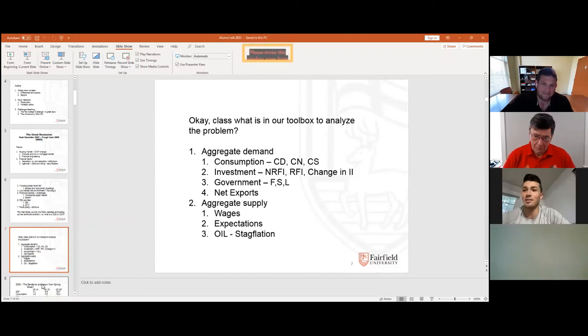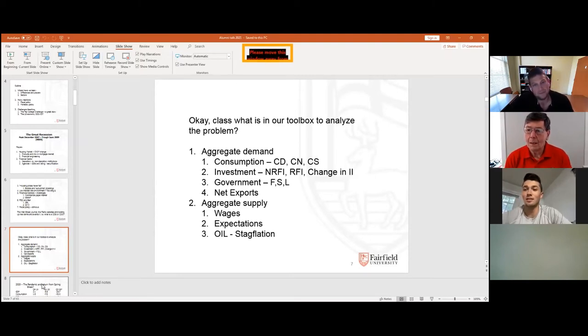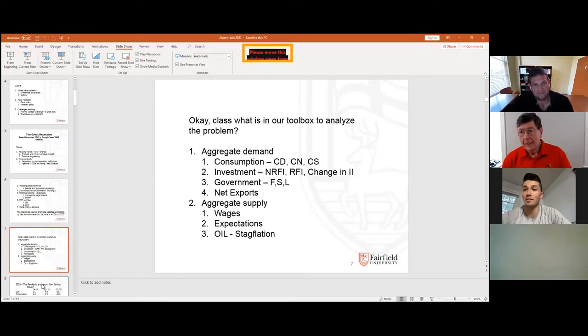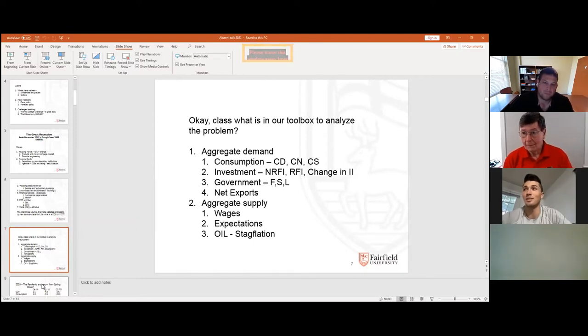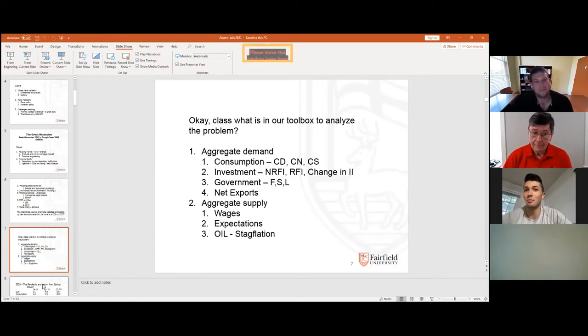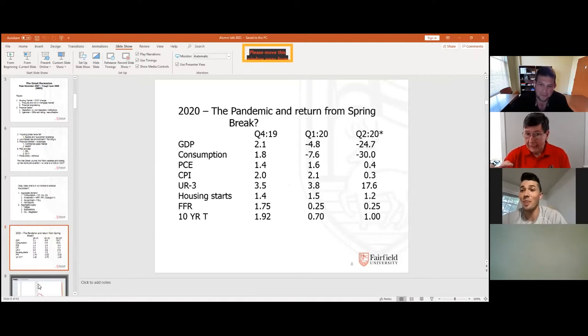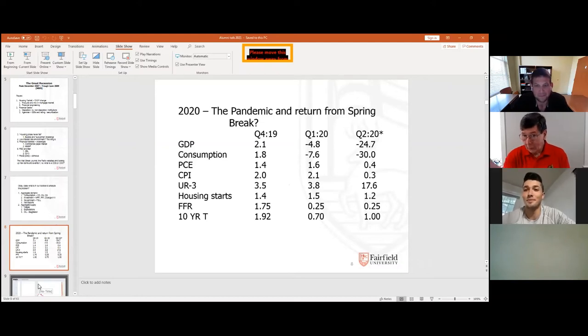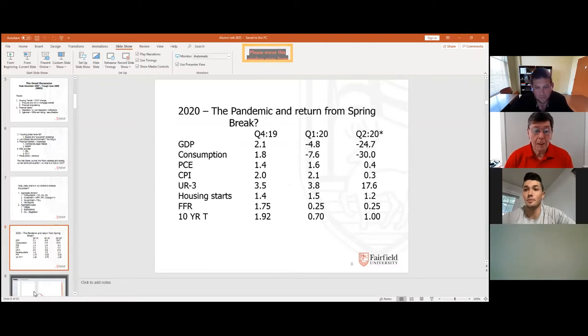Could you explain to this casual observer what stagflation is? Stagflation, stagnant inflation. Is that a simultaneous rise in inflation and unemployment? Yes. Okay. So, do we have that right now? No. What do we got? We have rising inflation and, right now, relatively steady unemployment.